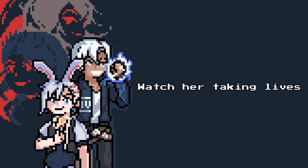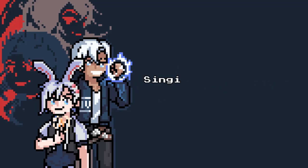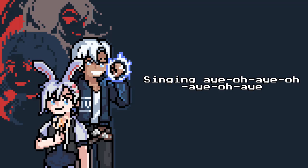Killin' vibes. Watch your takin' lines, takin' lines. Singing A-O-A-O-A-O-A.